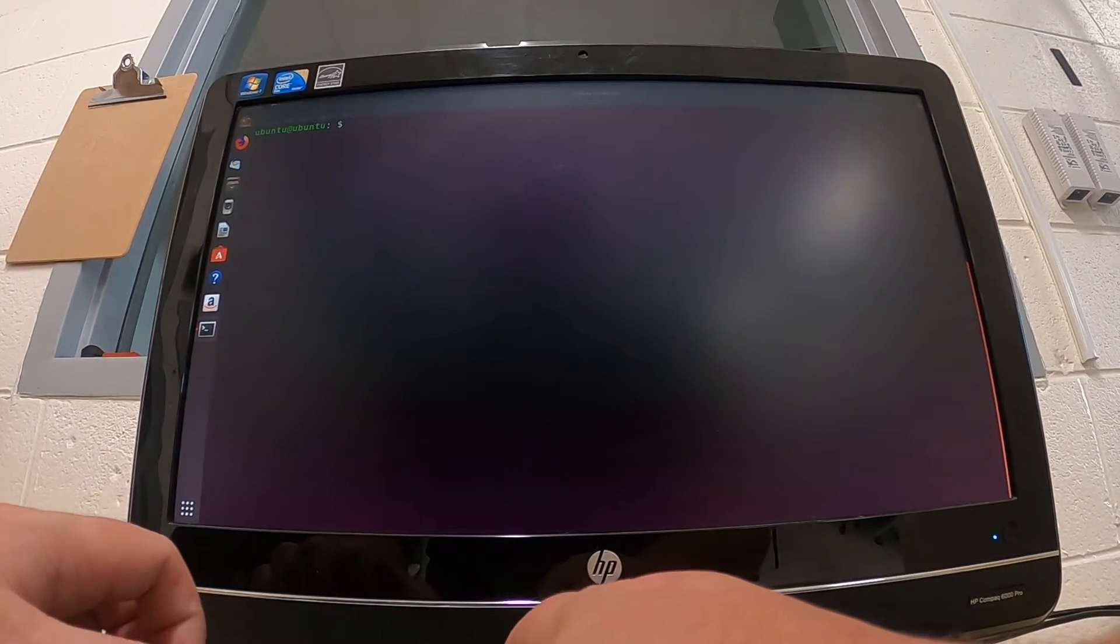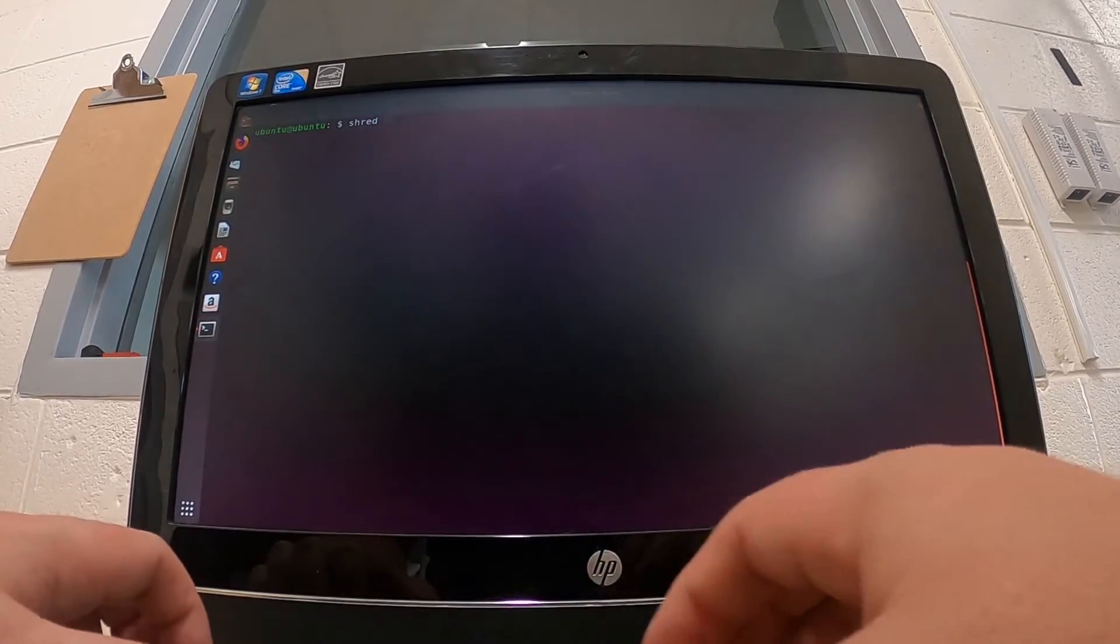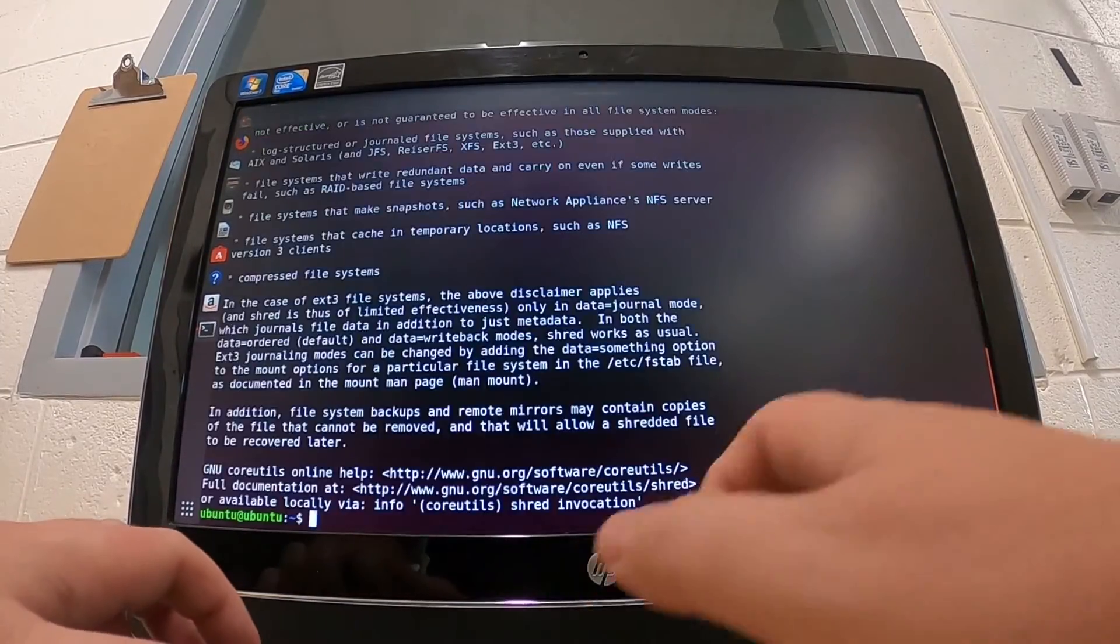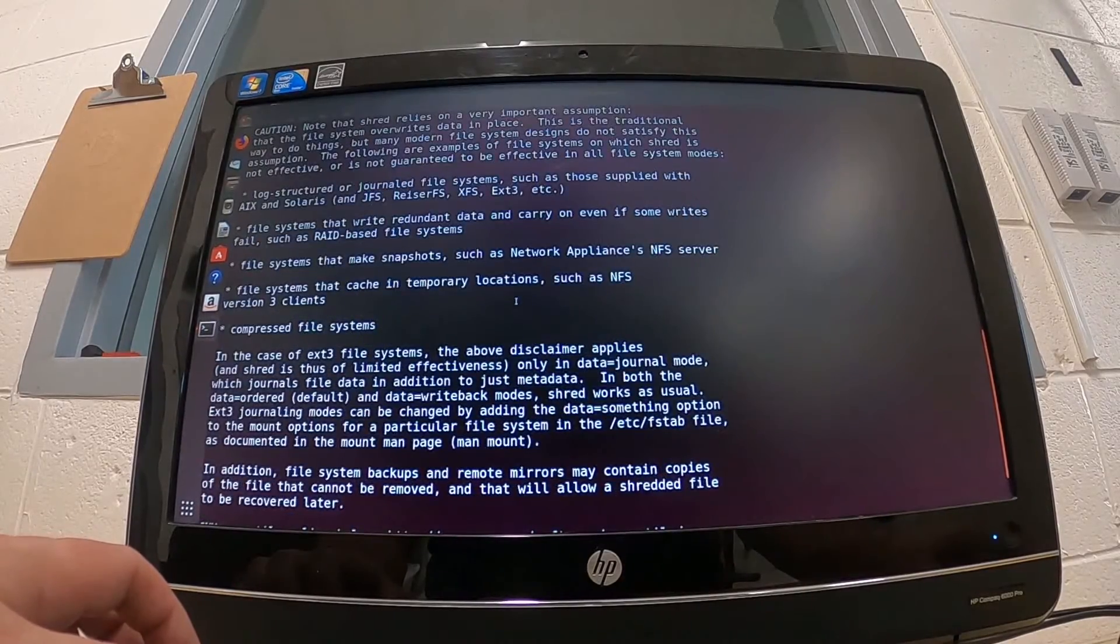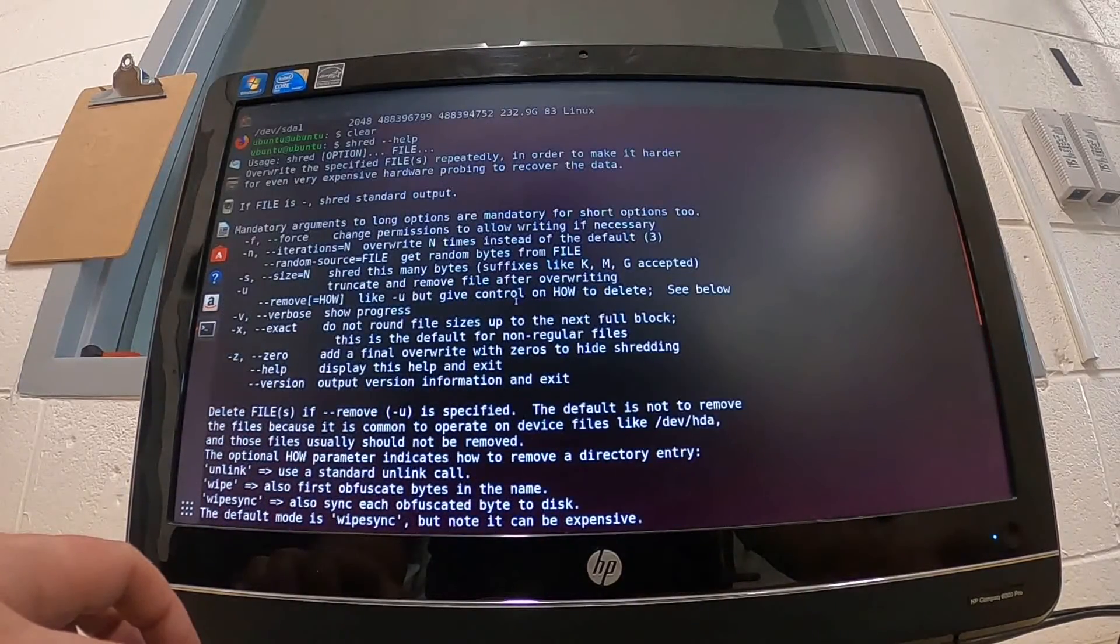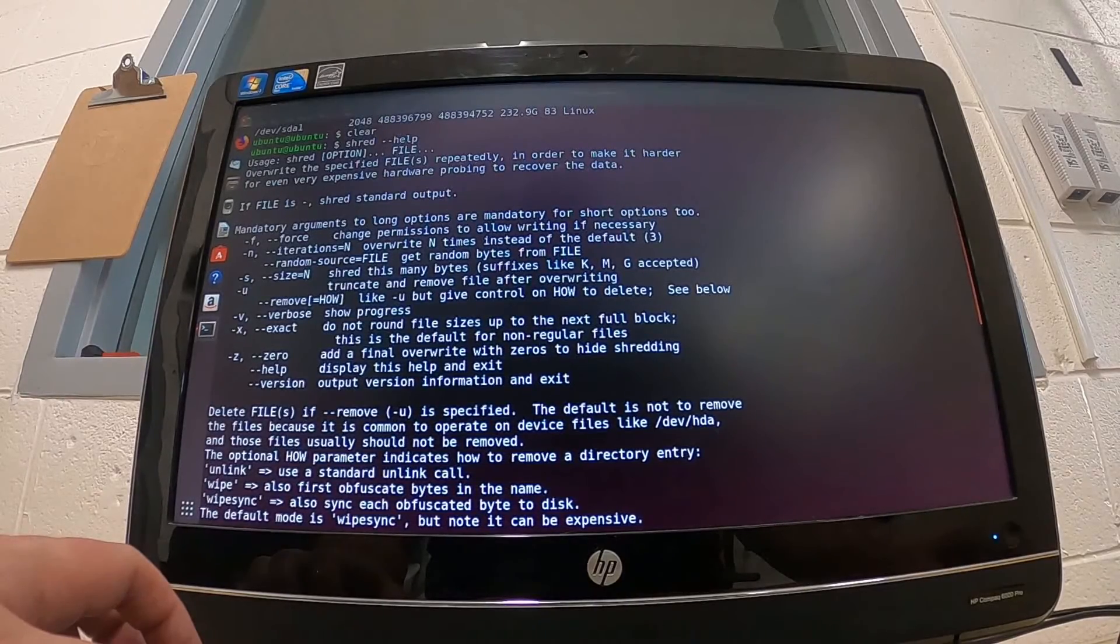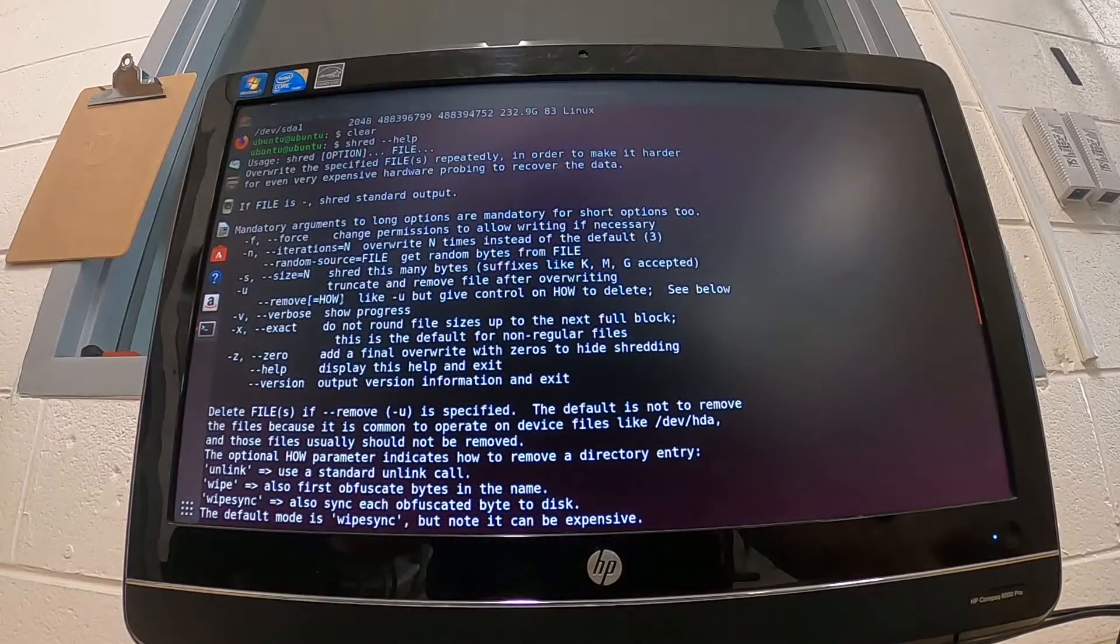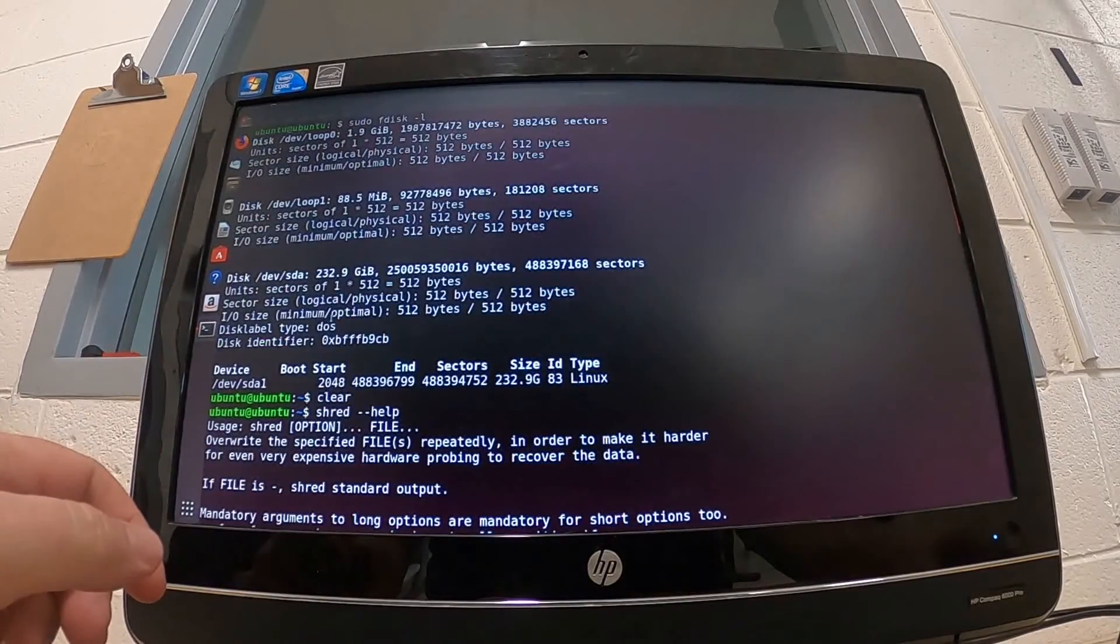We're going to run the command shred, and shred has several different switches. You can run help - just shred and then space dash dash help - and it'll pull up all the different switches. We're only going to use a few of these.